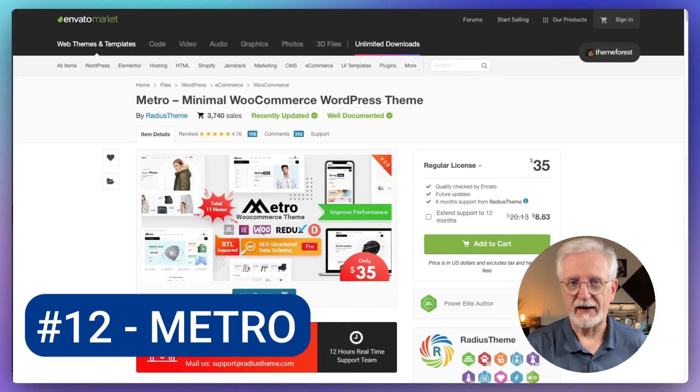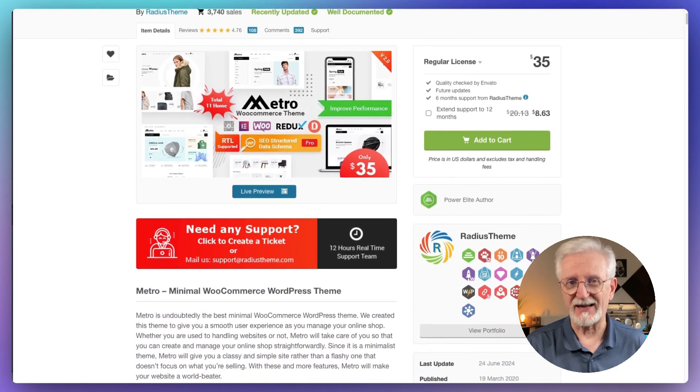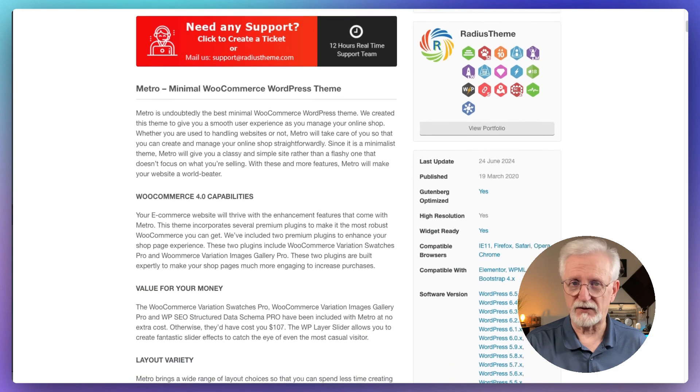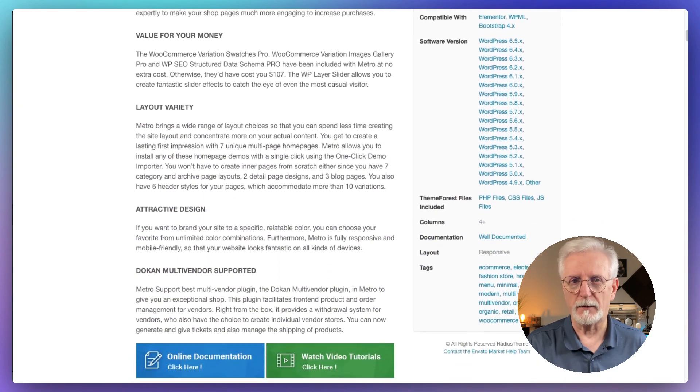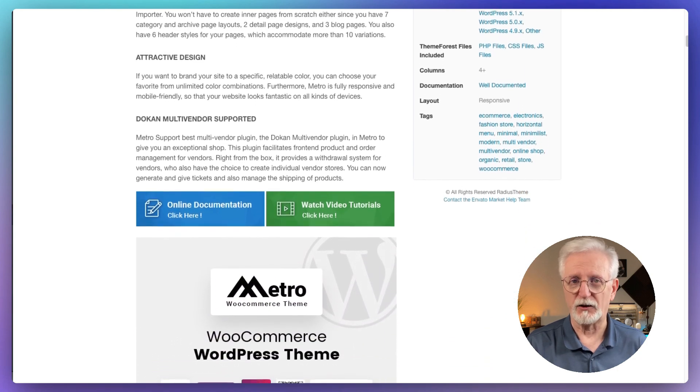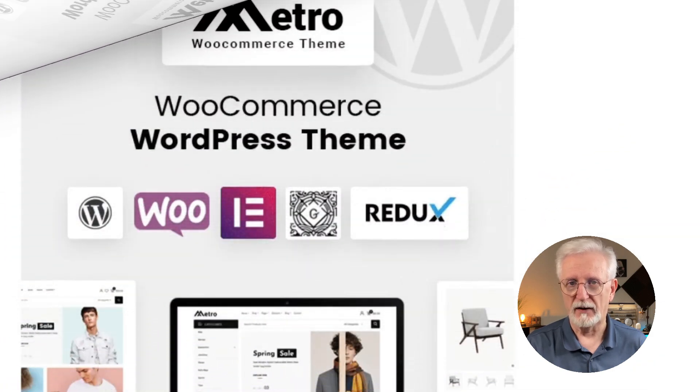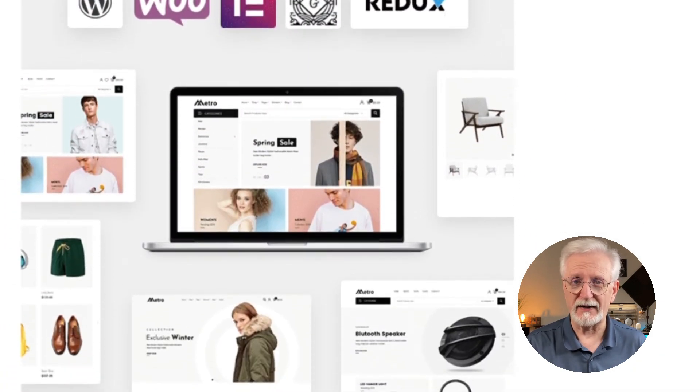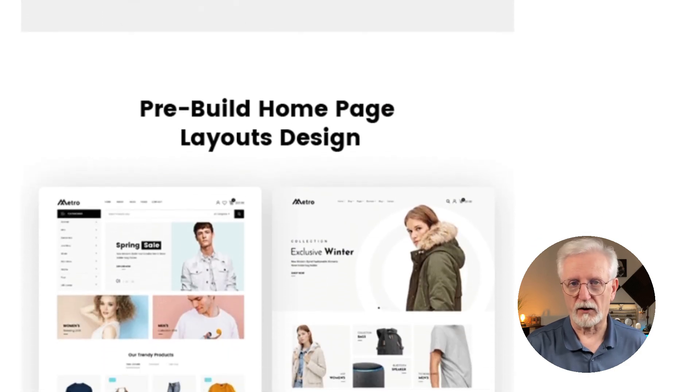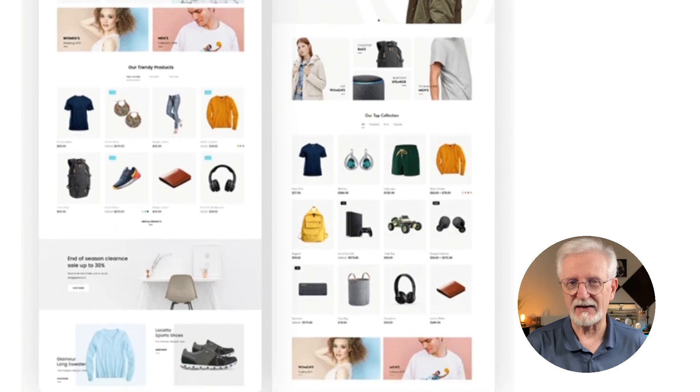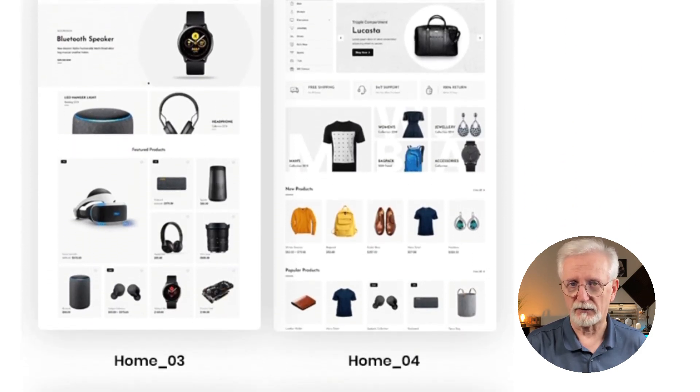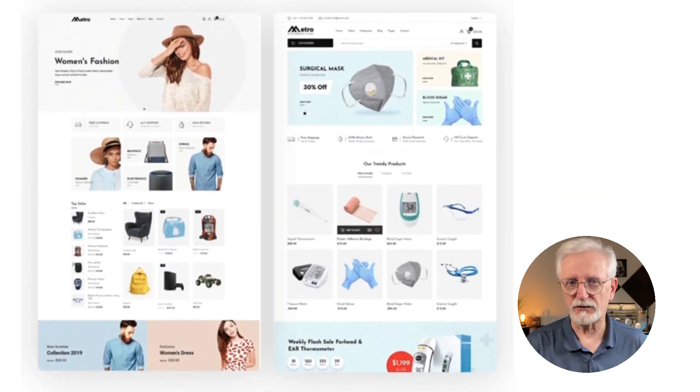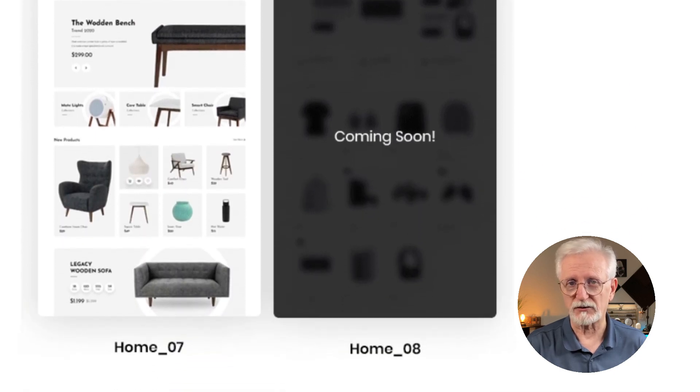And then there's Metro. It's this cool, minimalistic WordPress theme that's perfect for online stores. What's neat about it is that it comes with seven different homepage designs, so you can pick the one that fits your style the best. But here's something really awesome about Metro. It comes with some premium WooCommerce add-ons and you don't have to pay extra for them. It's like getting a bonus package with your theme. These add-ons can really help make your store stand out and work better for your customers. The things I really like is this feature called product variation swatches. It lets customers easily see different colors and style options for your products. There's also product variation galleries that show different images for each option. These little touches can make shopping on your site so much easier and more enjoyable for your customers.